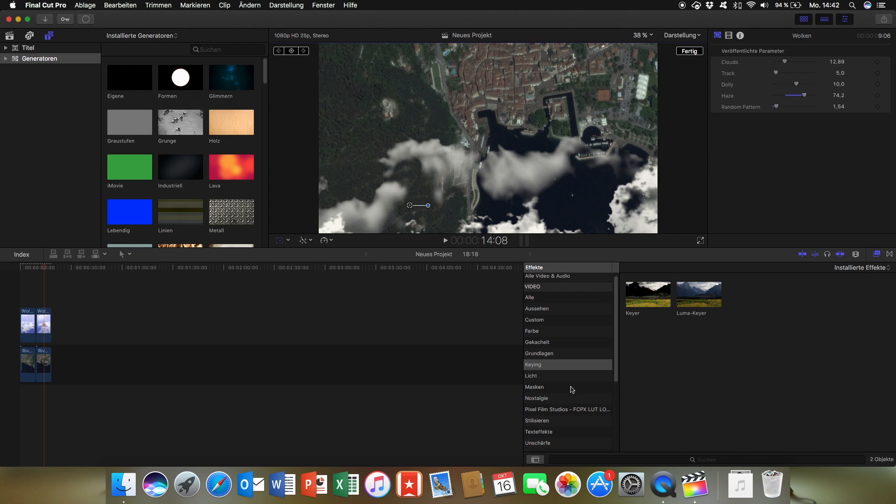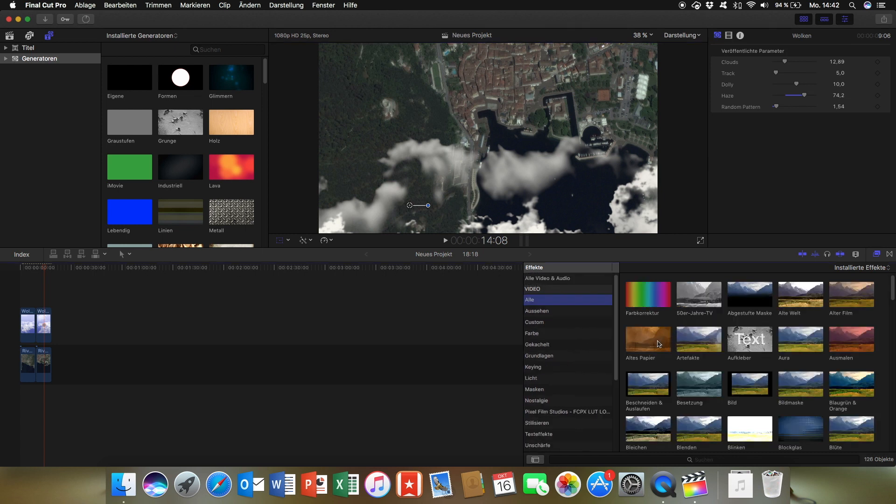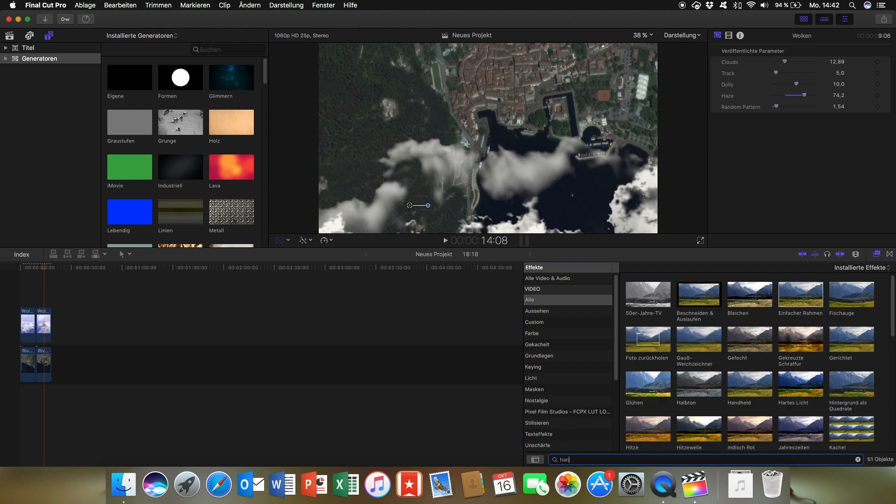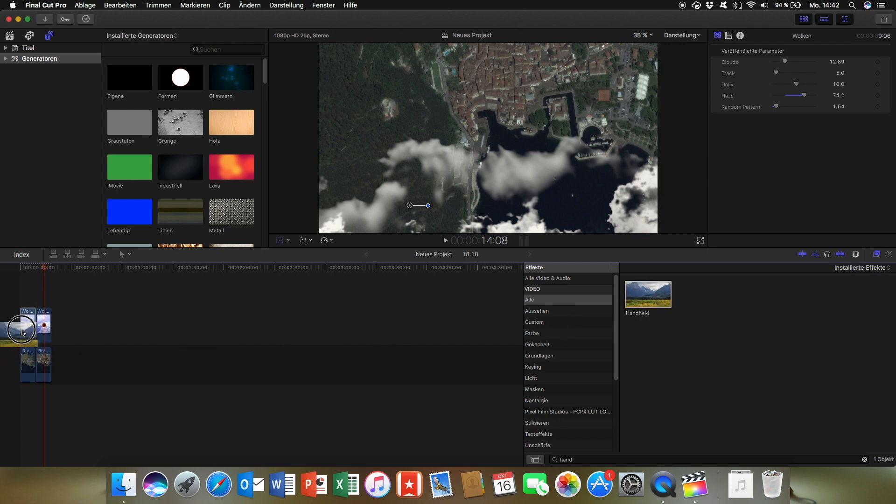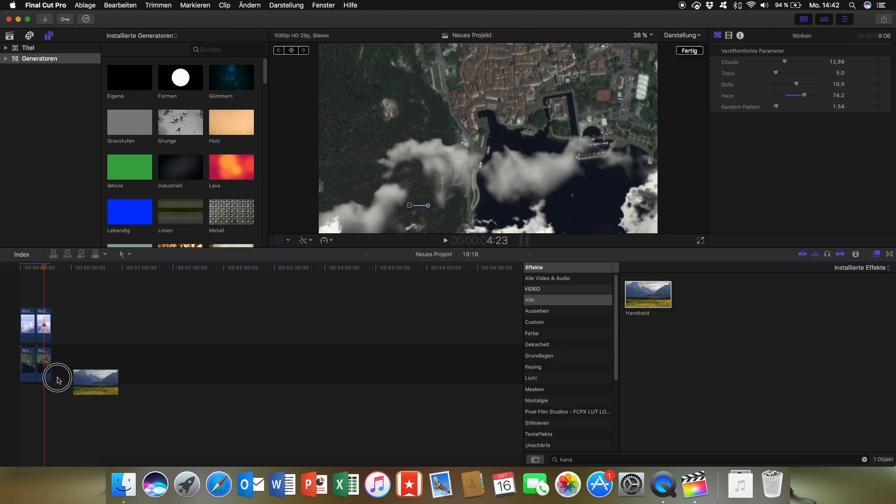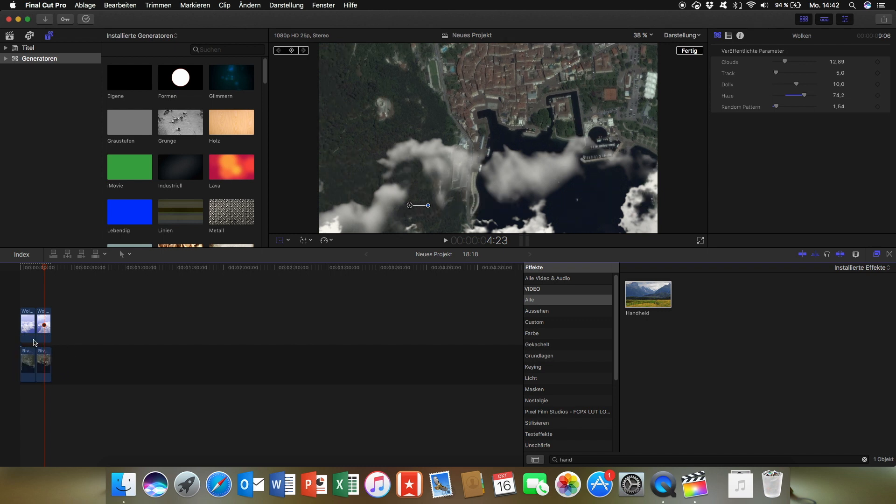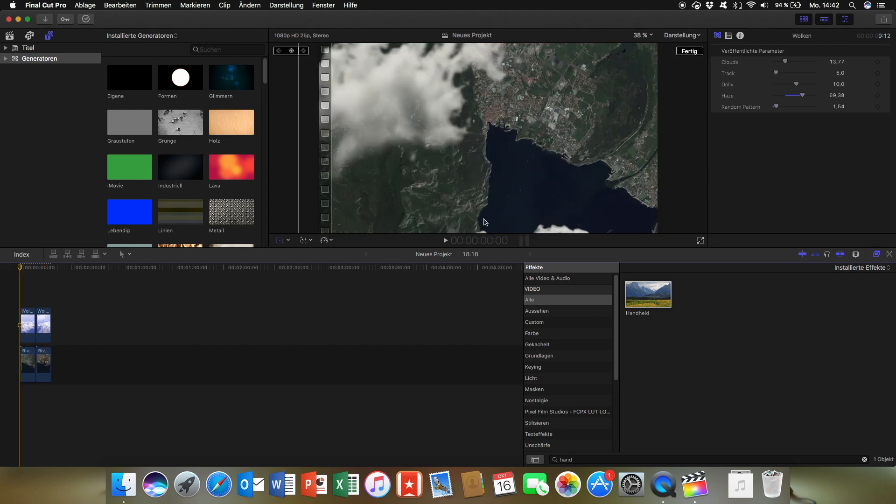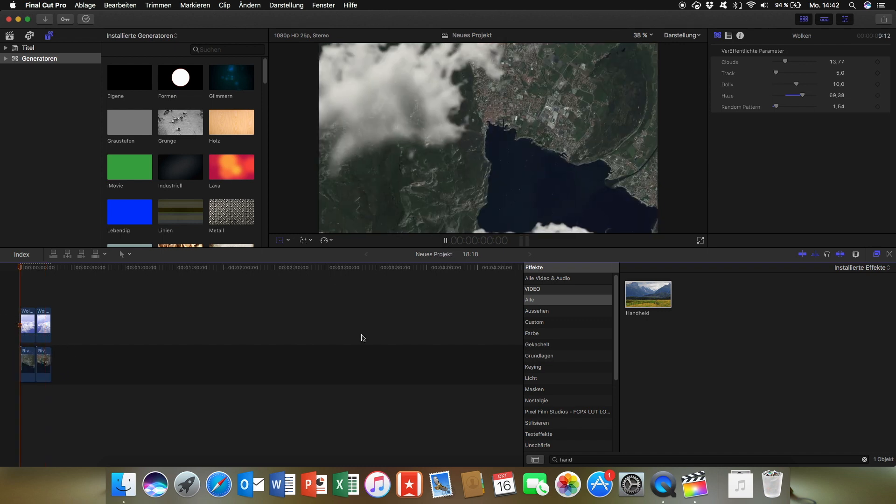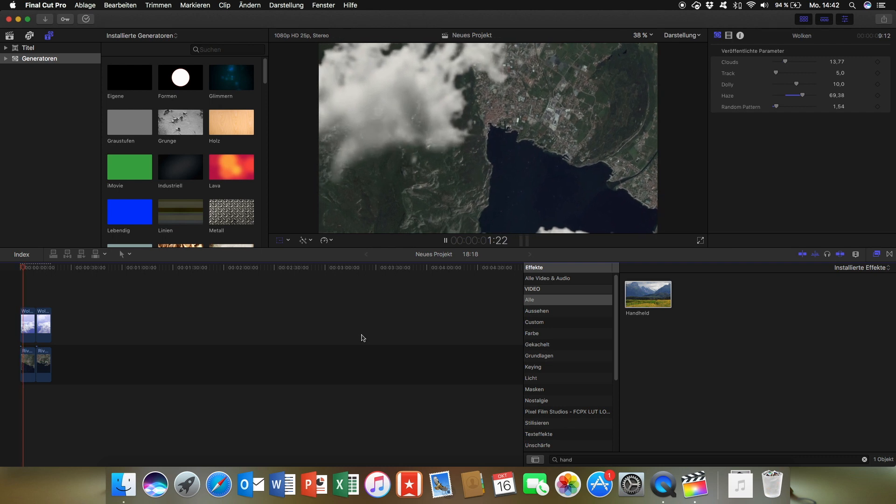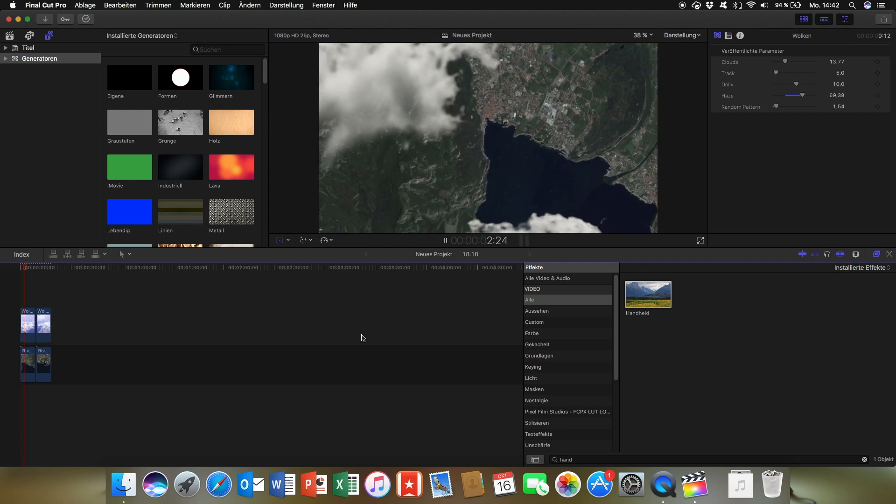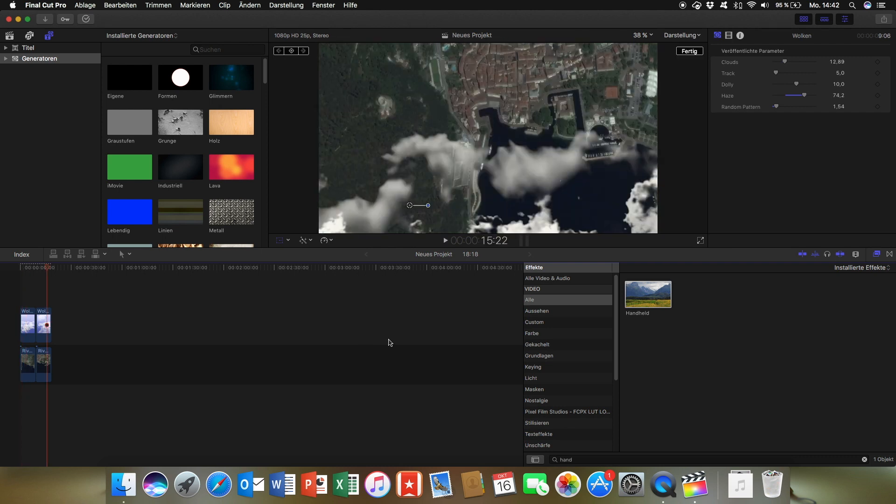Now add the Handheld effect. Just search Handheld and drag it to the Cloud Clips and the Images. So what you get is a shaky image with a parallax effect. It looks really nice.